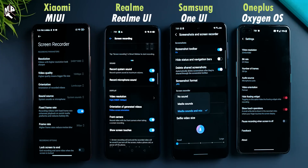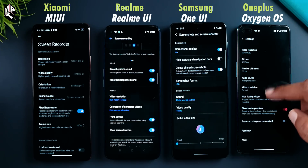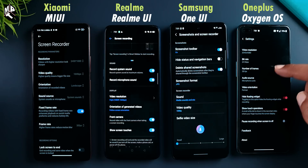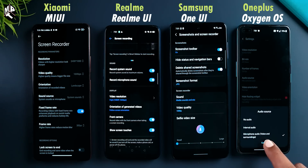One UI also has two options: media sound and mic. OnePlus has the microphone as internal audio — that's voice and surroundings. So internal sound, game sound plus mic sound — One UI has that feature, as does Realme UI.